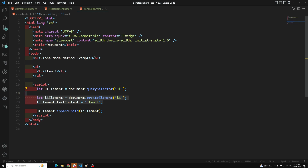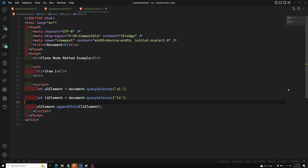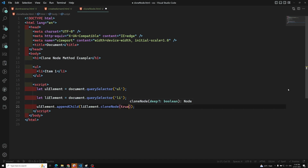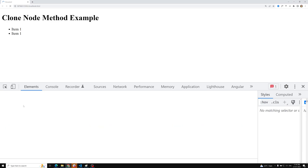To overcome this, we have the cloneNode option. For example, let's catch the existing li element using document.querySelector('li'). Now this li element I can use cloneNode on. Then I call ul.appendChild(liElement.cloneNode()). So I am cloning the existing li element and appending it to the ul.